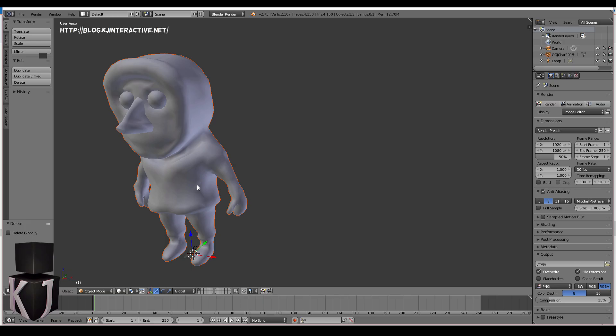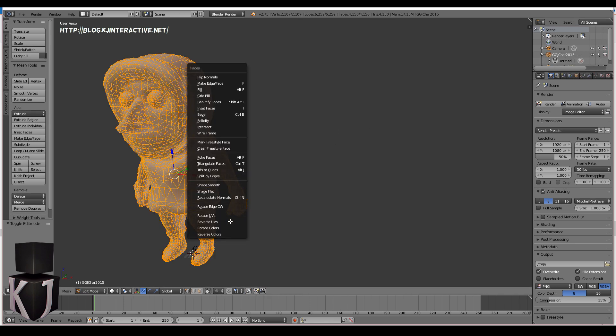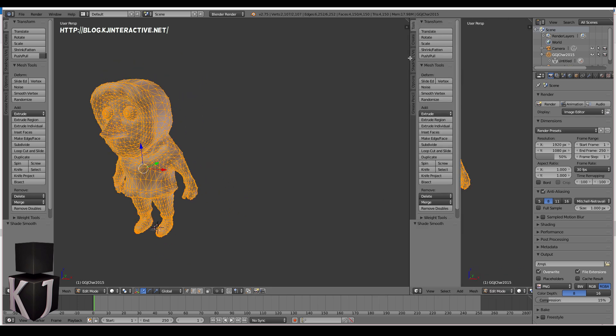Here we are in Blender. The first thing I'm going to do is to select my character. Hold control and press F and then shade smooth. Since I imported this from Max all of the smoothing groups will have been reset. Next I'll hold down my left mouse button and drag this out so that I get myself a second window.